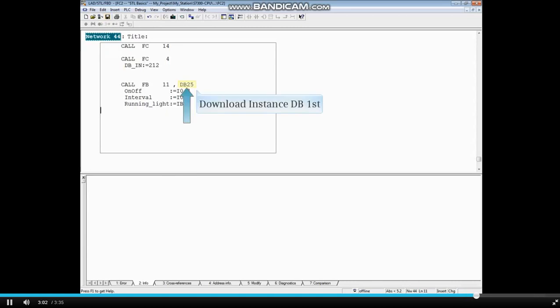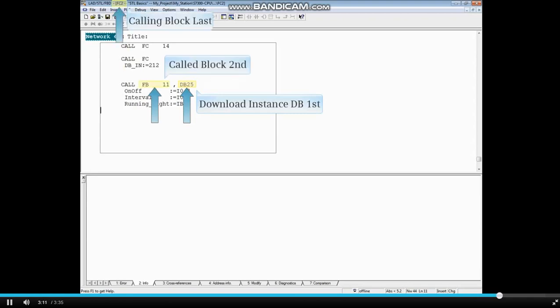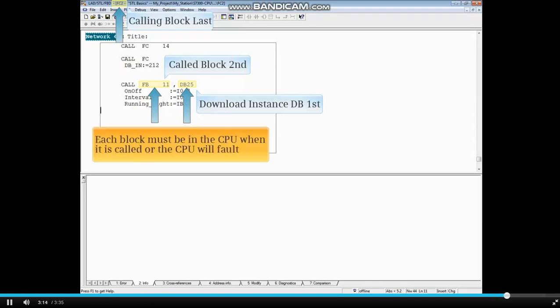After making a call to an FB, don't forget to download the associated data block first, then the FB that is called, then the block containing the FB call. Each block must be in the CPU when it is called, or the CPU will fault.